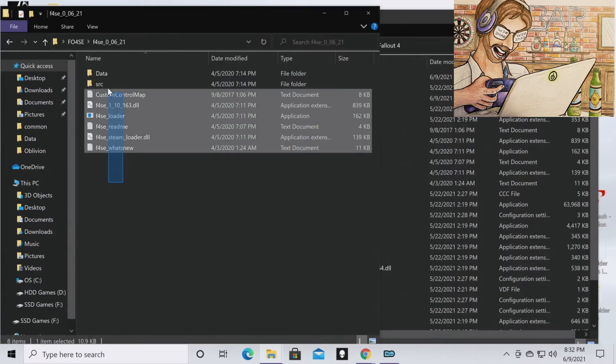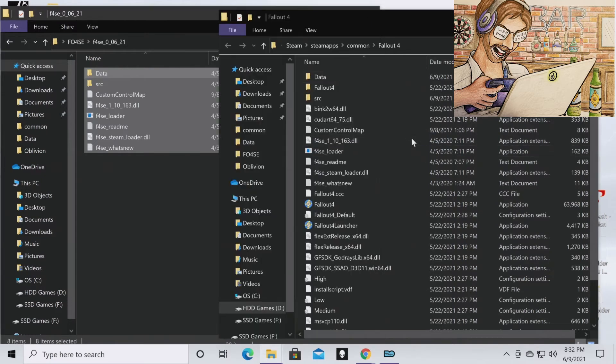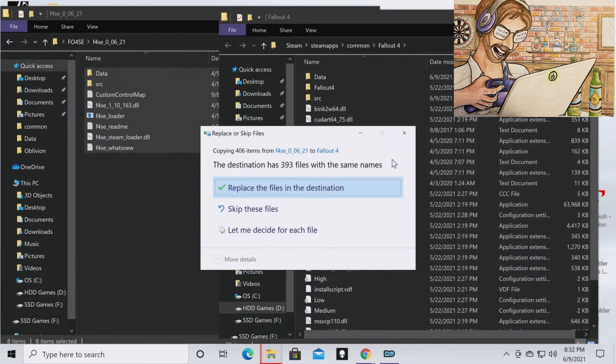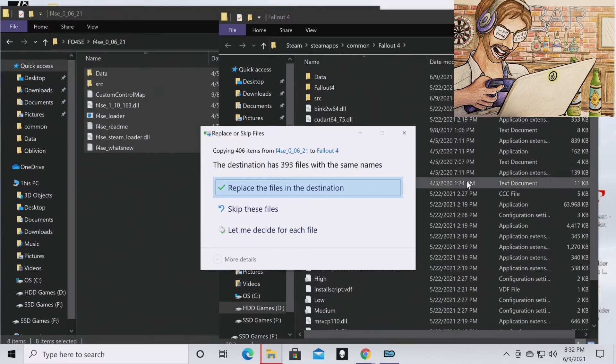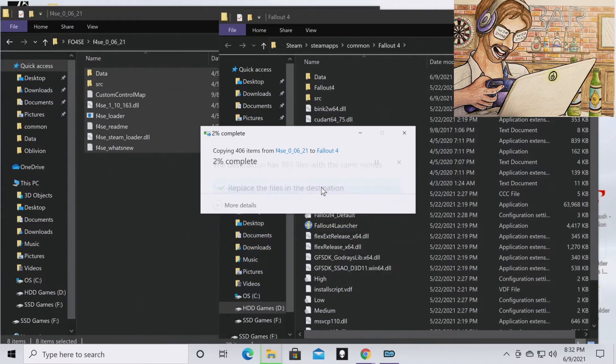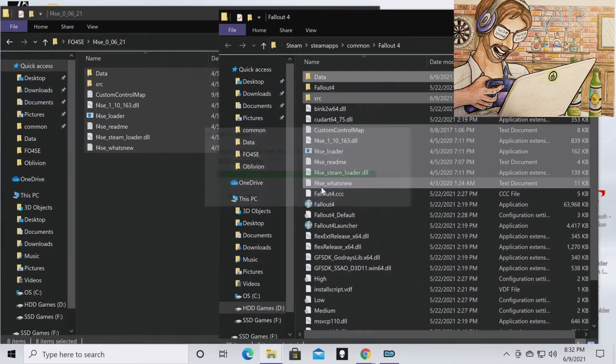You're going to highlight all of these and then you're just going to drag it over. So if you are updating F04SE and you already have it installed in your directory, you may see this pop up. And so if you're updating it, you're going to want to hit Replace All Files. If you're downloading it for the first time, you're not going to have that pop up.